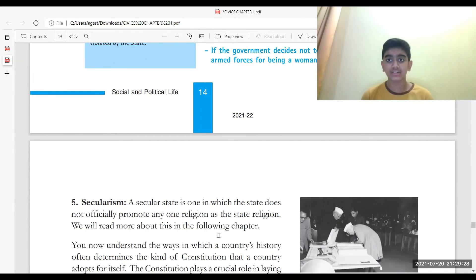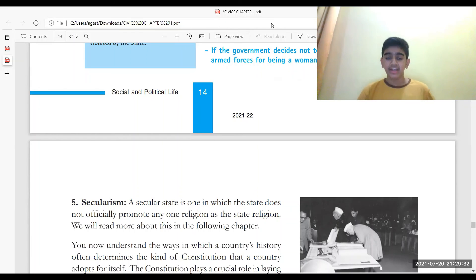Secularism means a secular state does not officially promote any particular religion. One more thing — the Indian Constitution also has 11 fundamental duties. I'm done with the lesson. I hope you've understood this entire lesson. Thank you, bye!